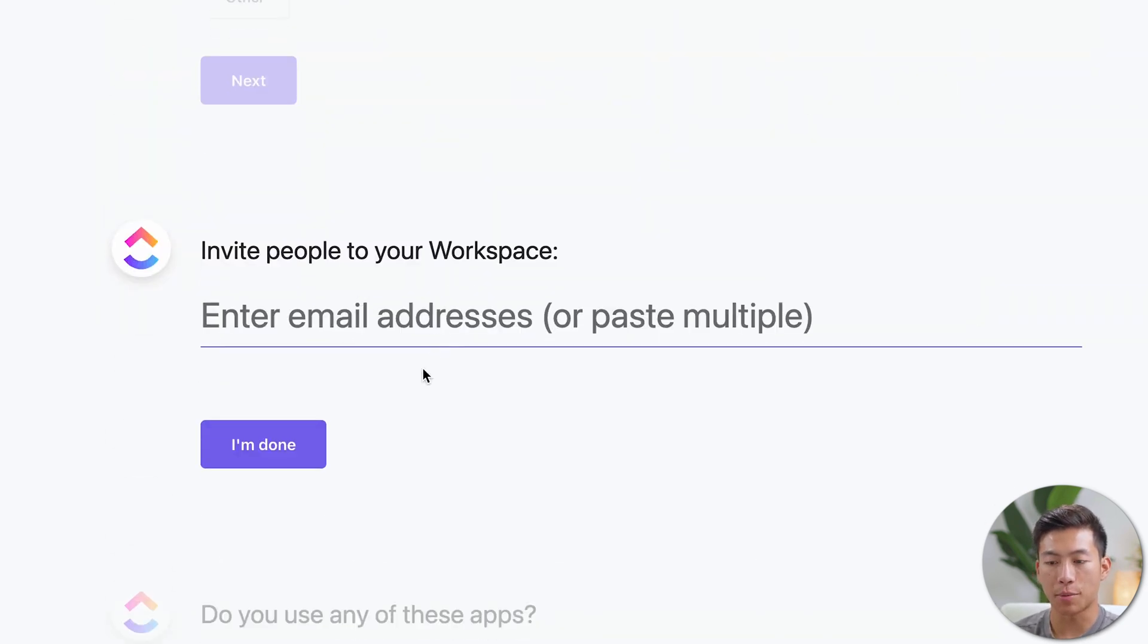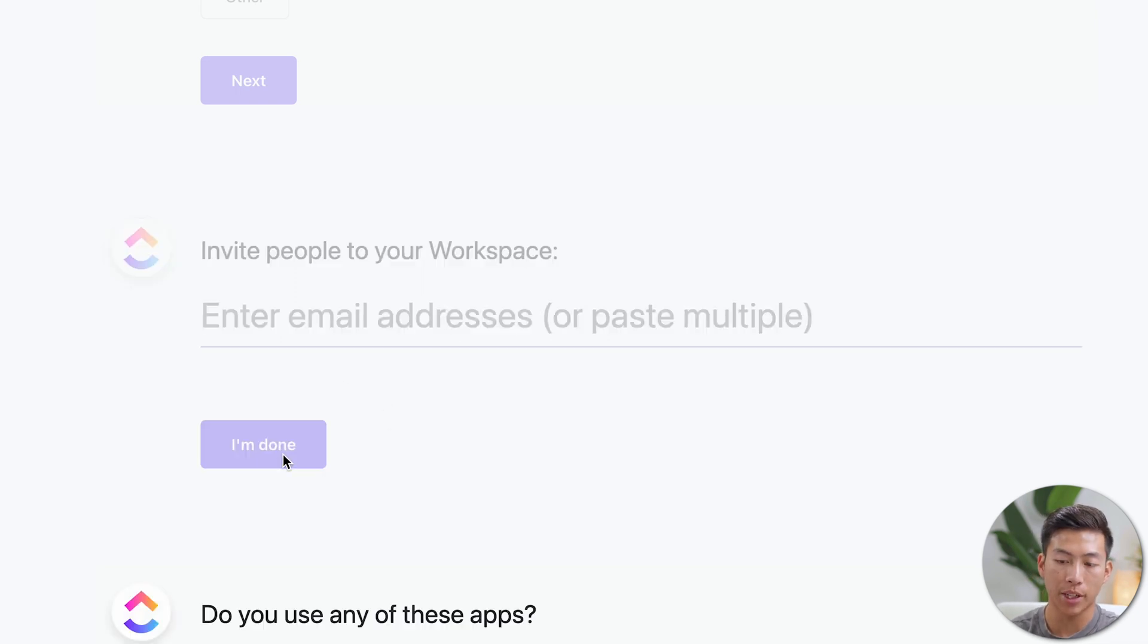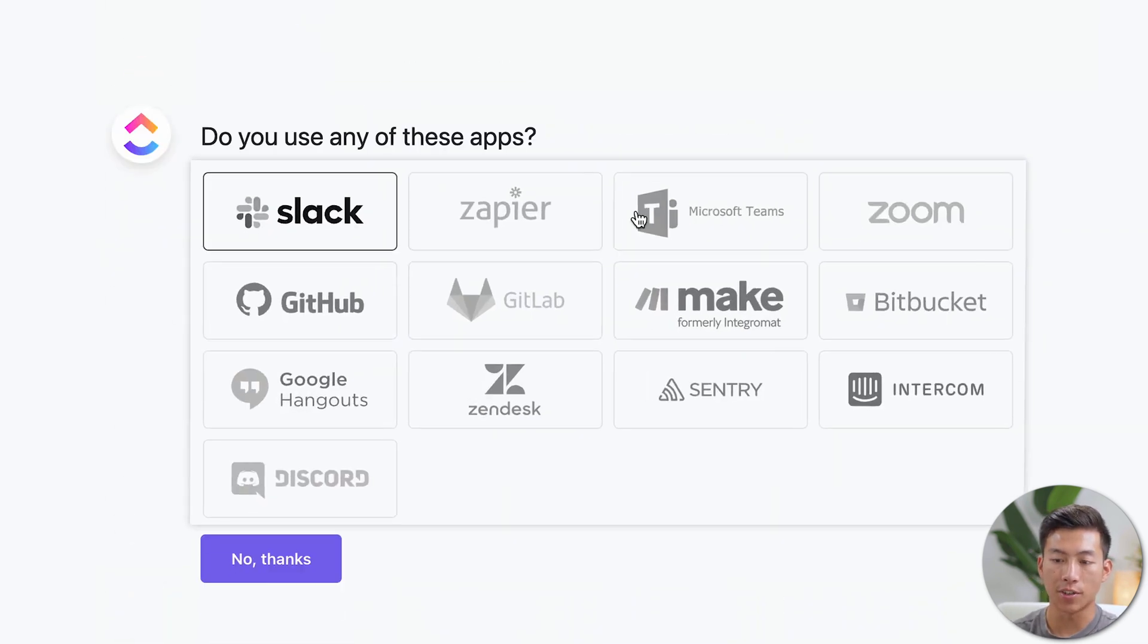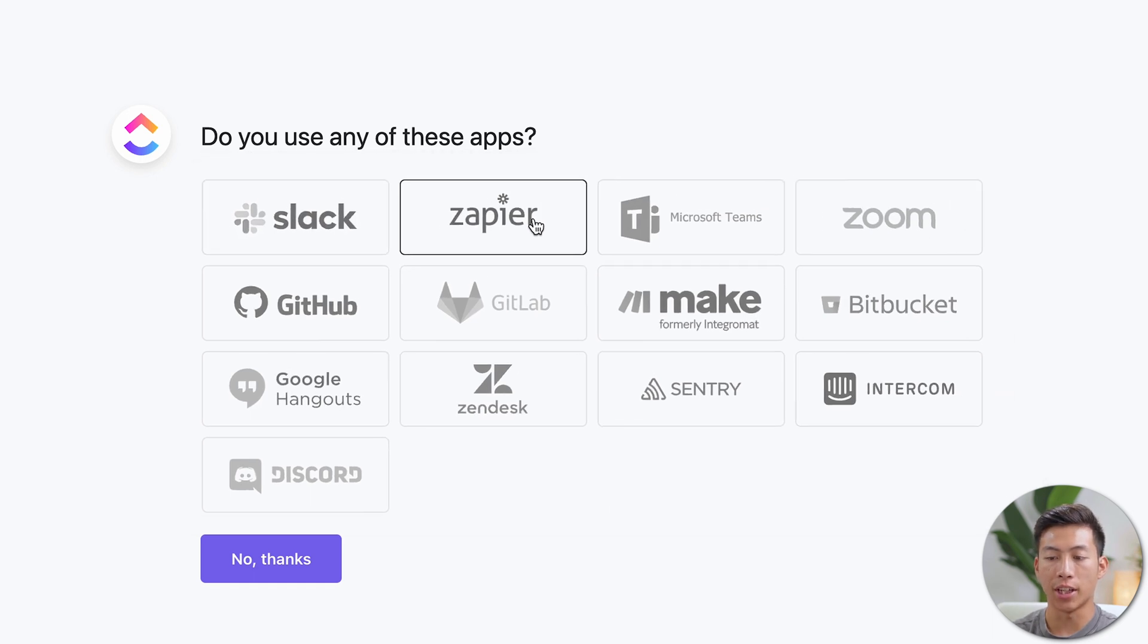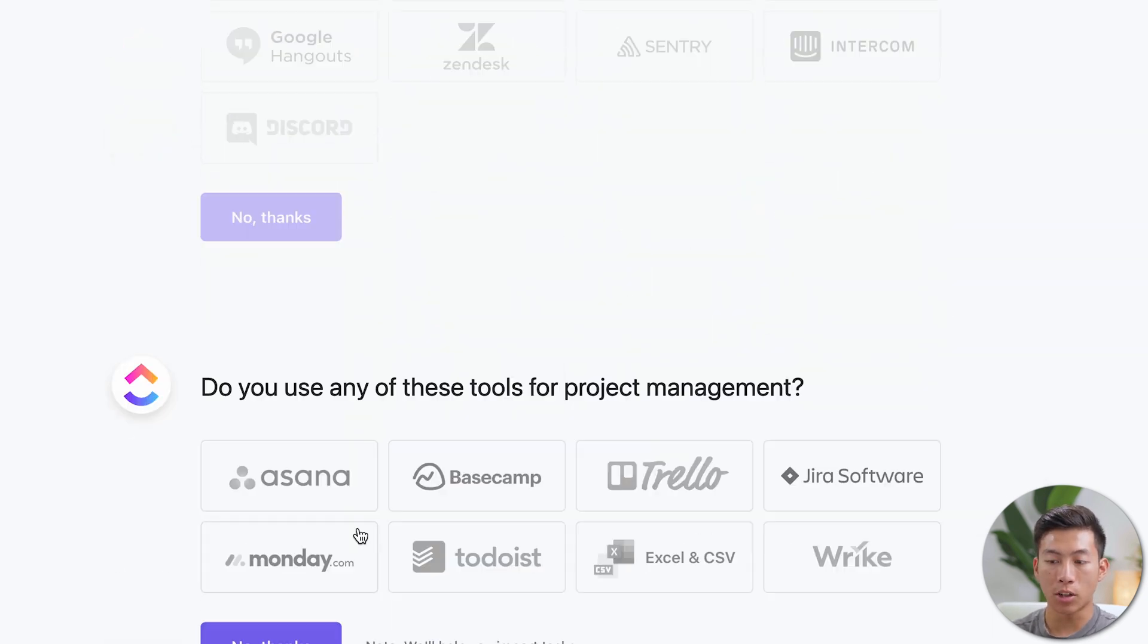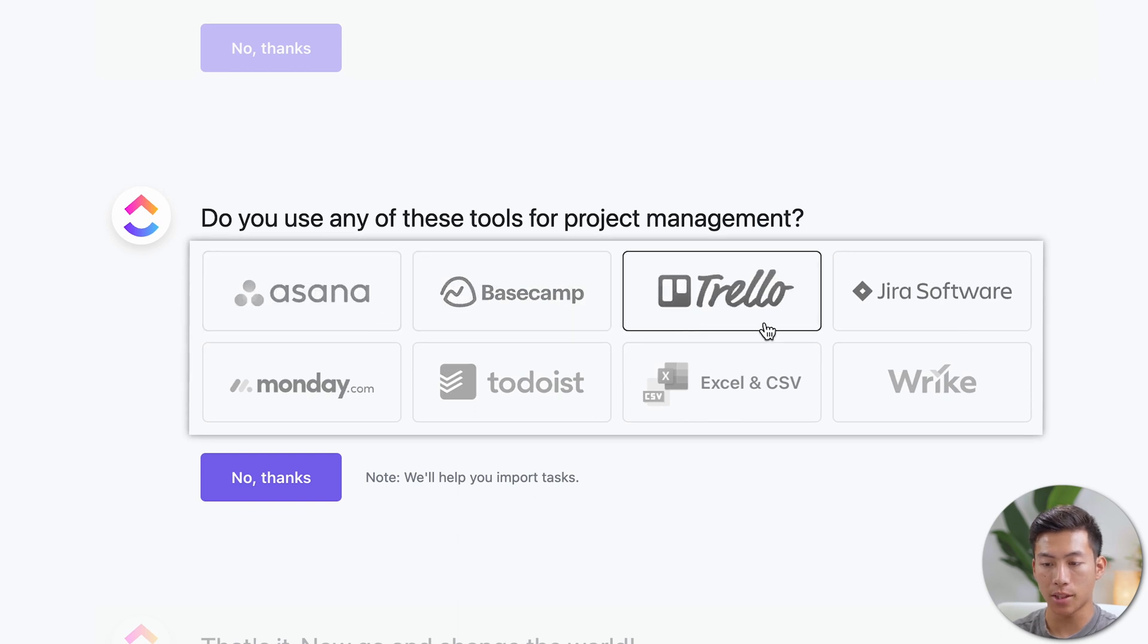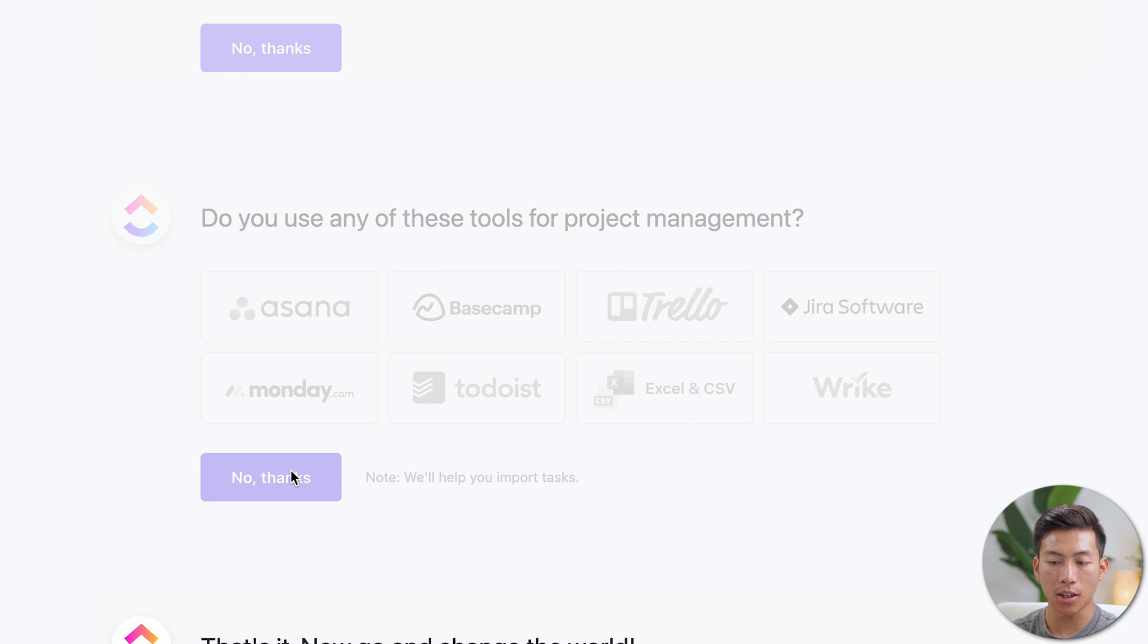And then right here is where you can invite people to your workspace. If you have any members on your team, then you can enter their emails right here. And then it's going to ask you if you use any of these apps like Slack or Zapier. That way you can actually integrate it onto your ClickUp workspace. It'll also ask you if you use any of these tools for project management. That way you could just import all of your tasks into ClickUp.